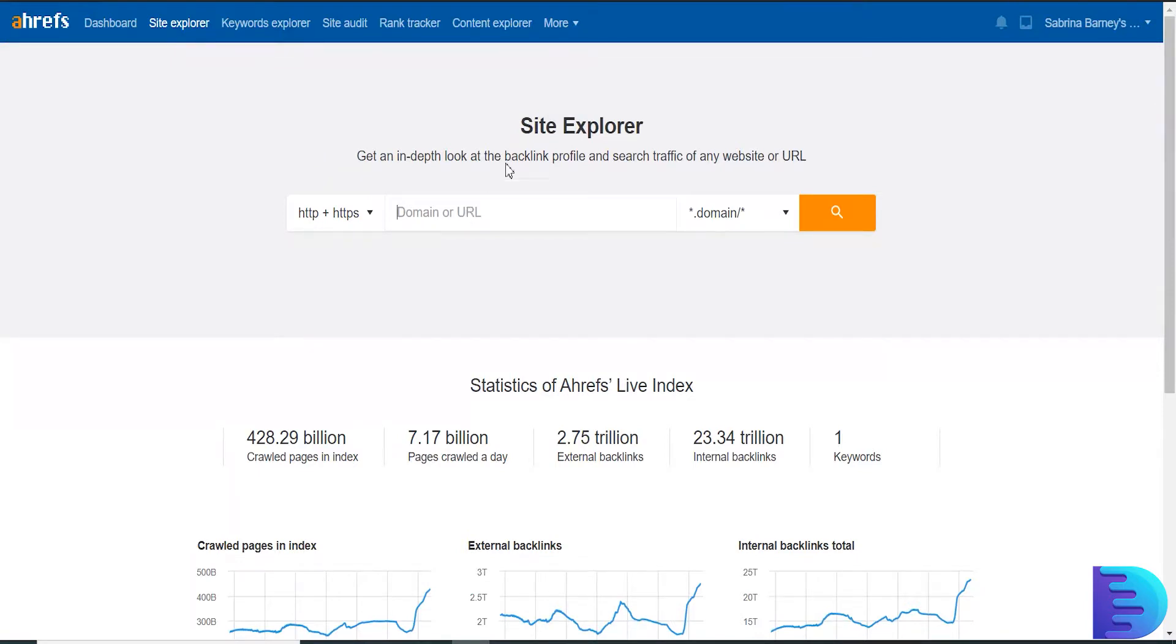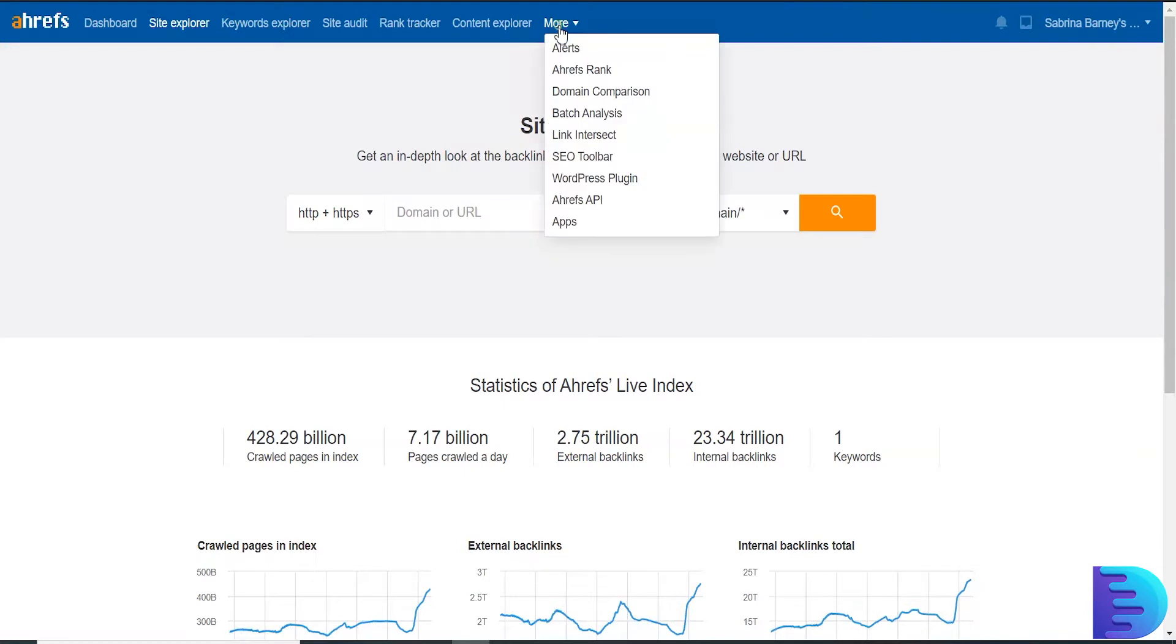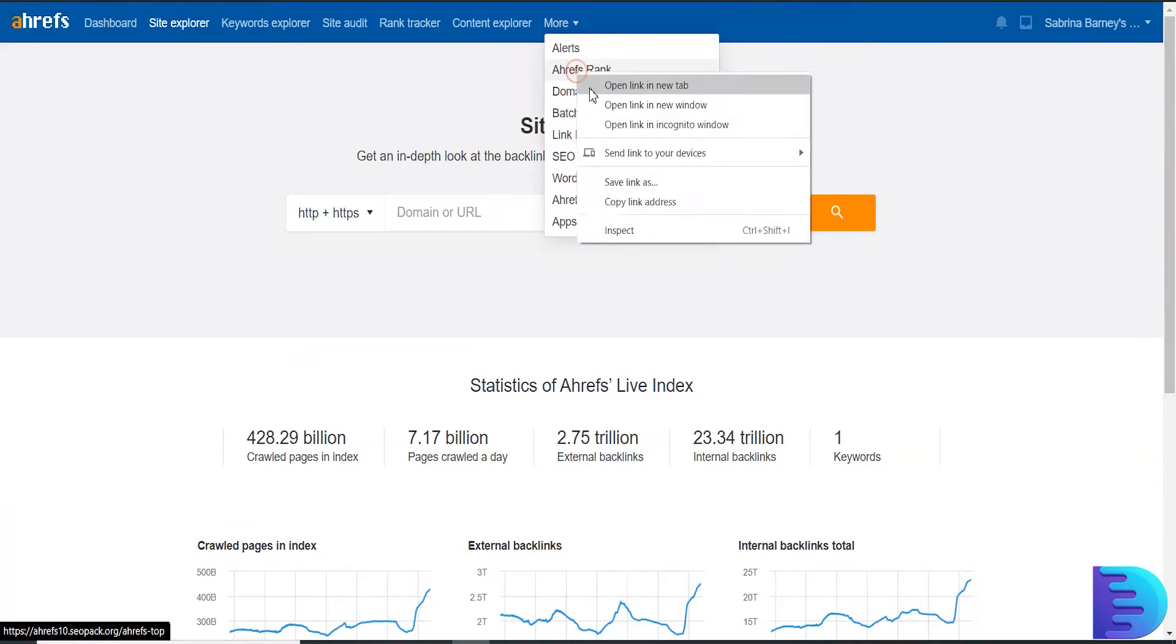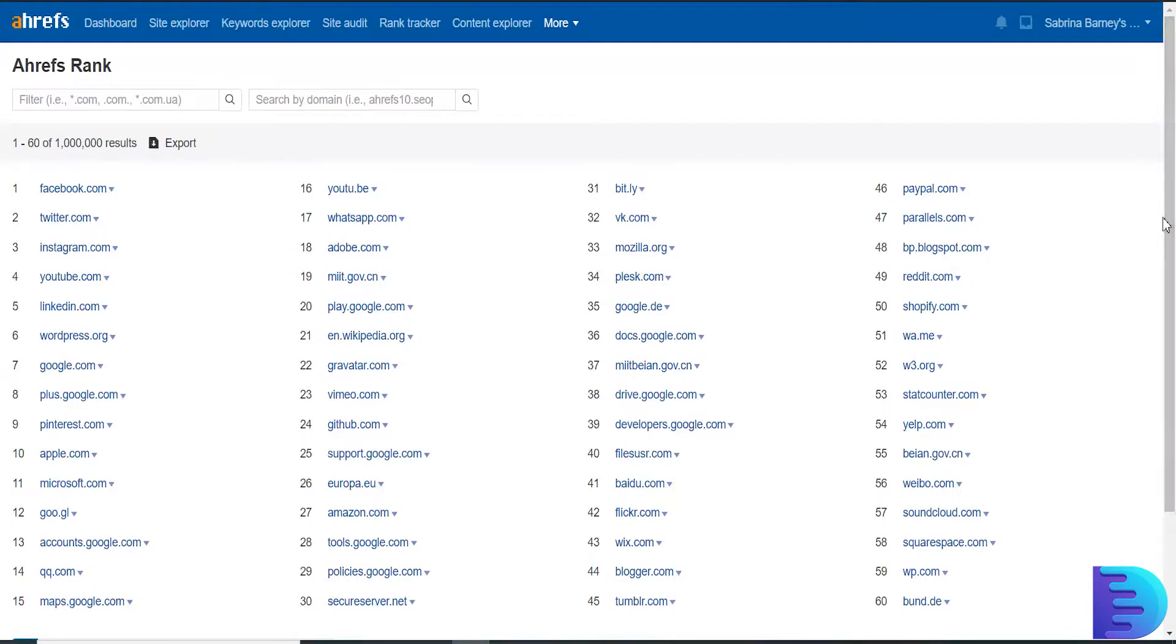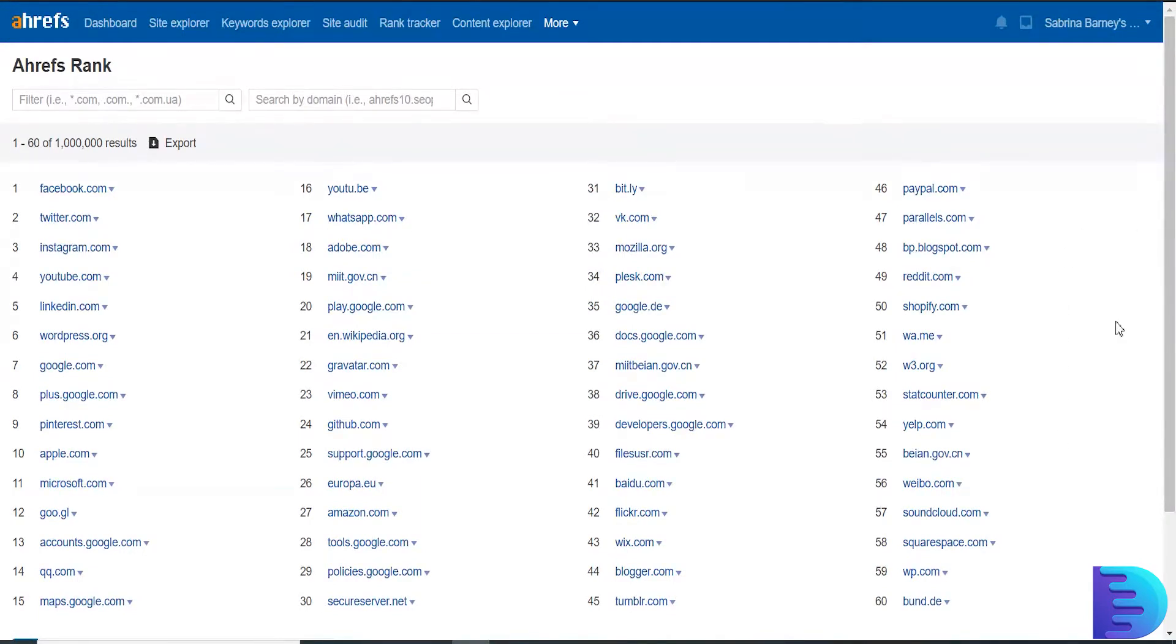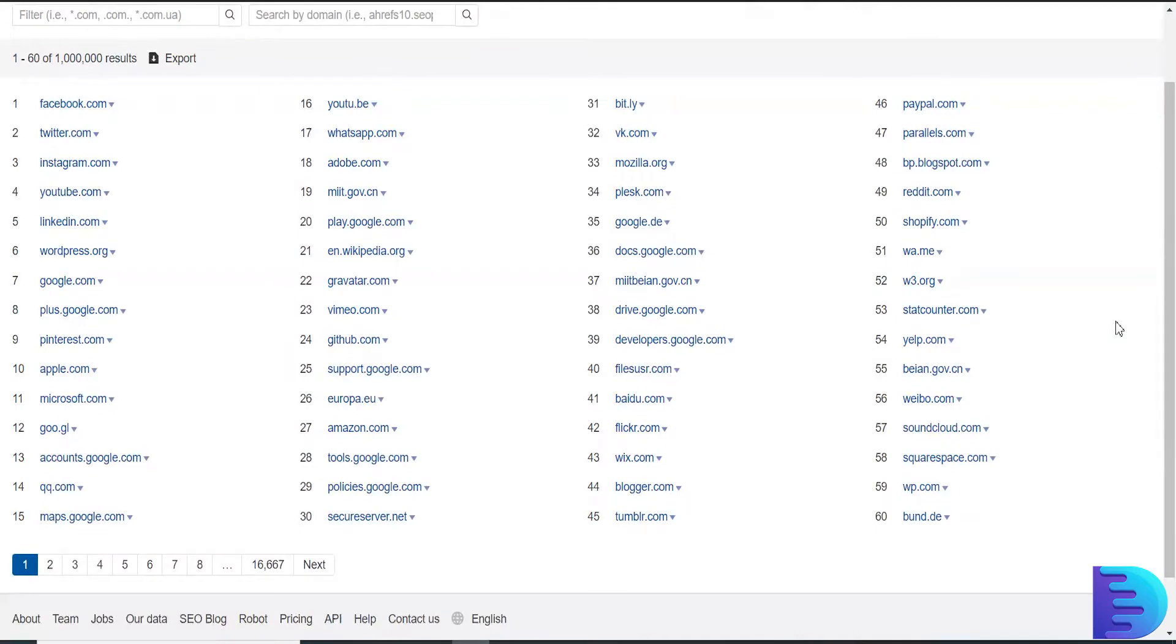If you don't know any website, just click More and click Ahrefs Rank and open a new tab. Here they will show high authority domains, high DR domains. Here choose a domain, for example...